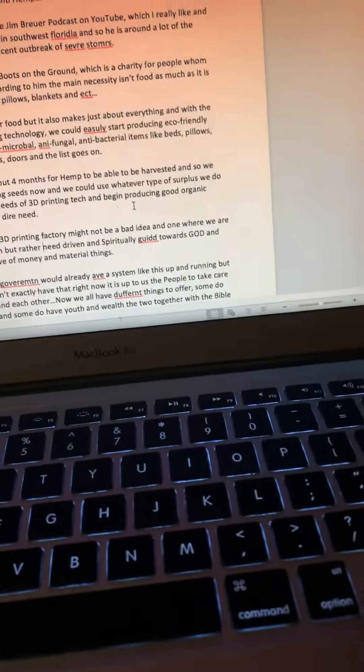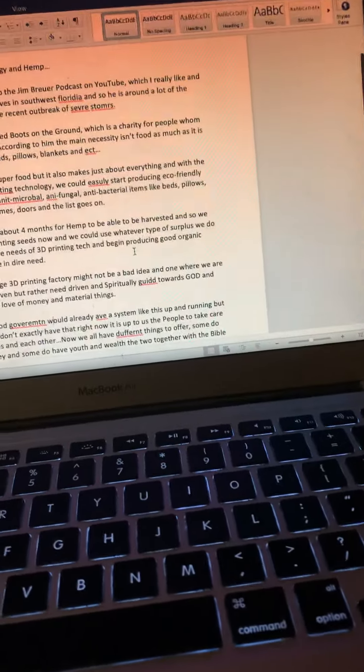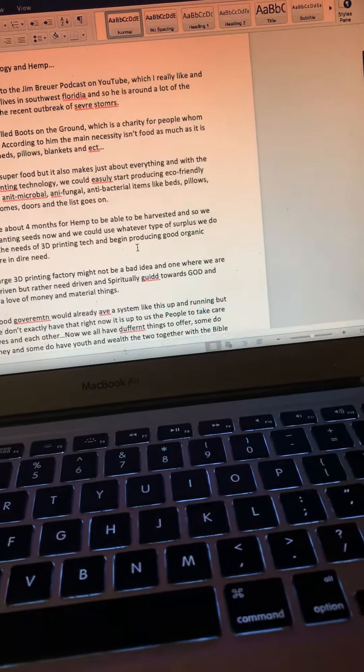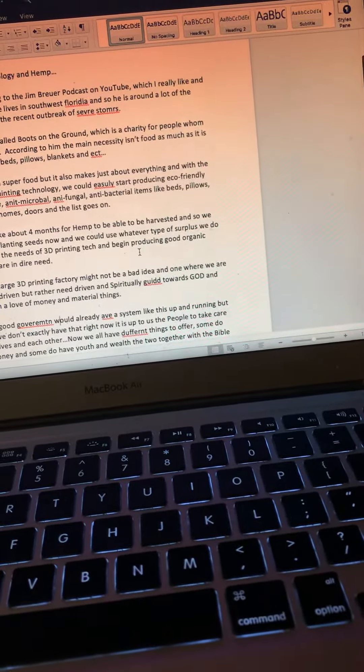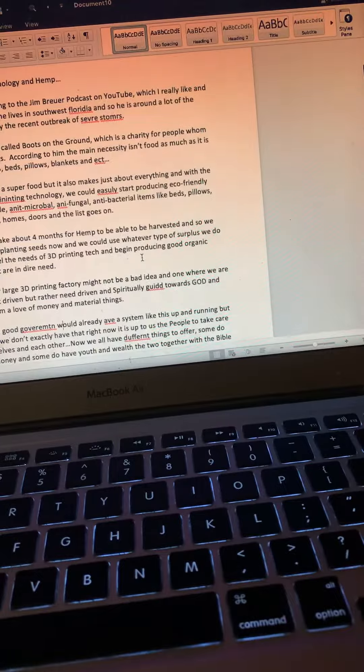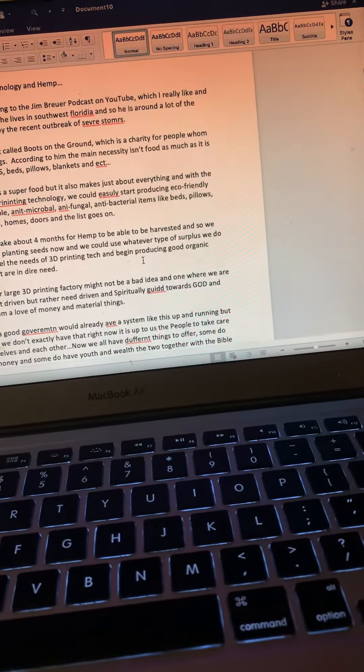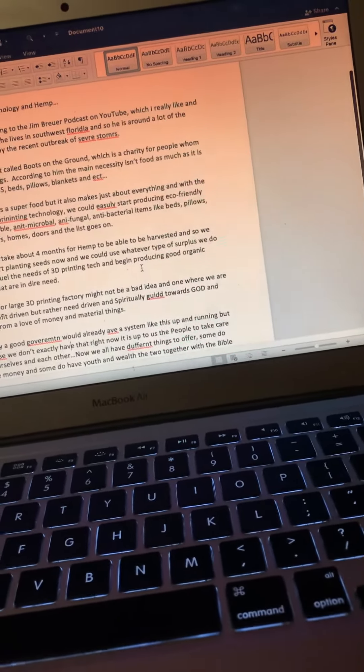A small or large 3D printing factory might not be a bad idea, one where we are non-profit driven, but rather driven by the need and spiritually guided towards God and away from love of money and material things.